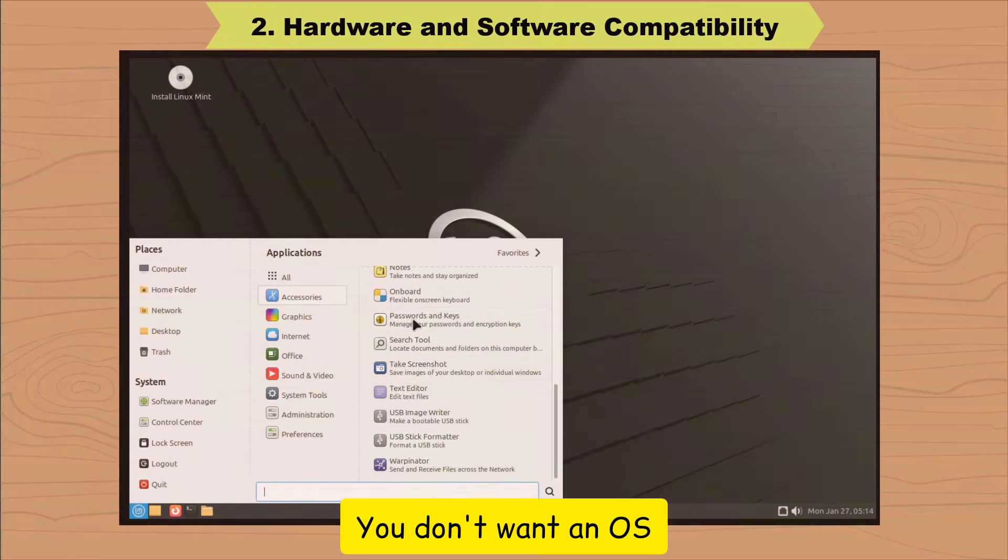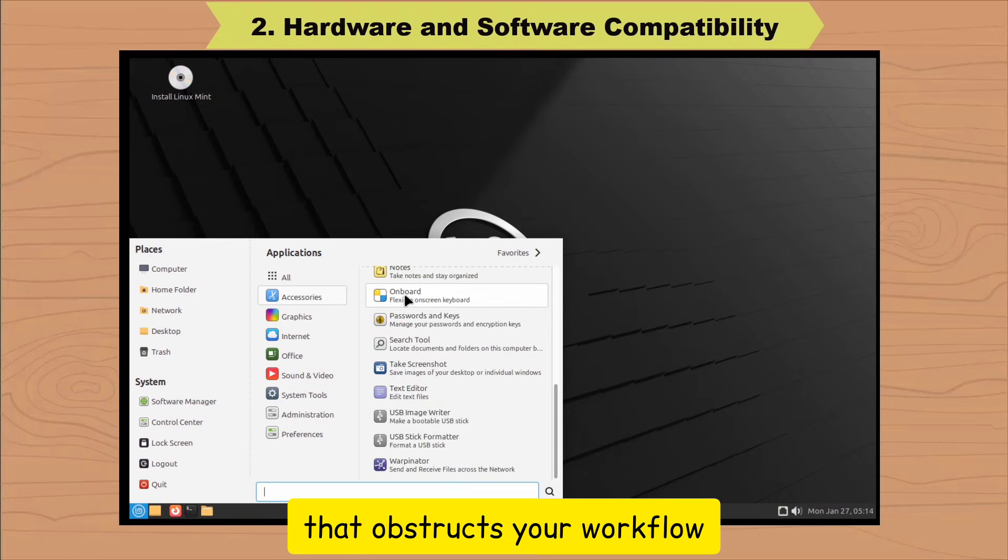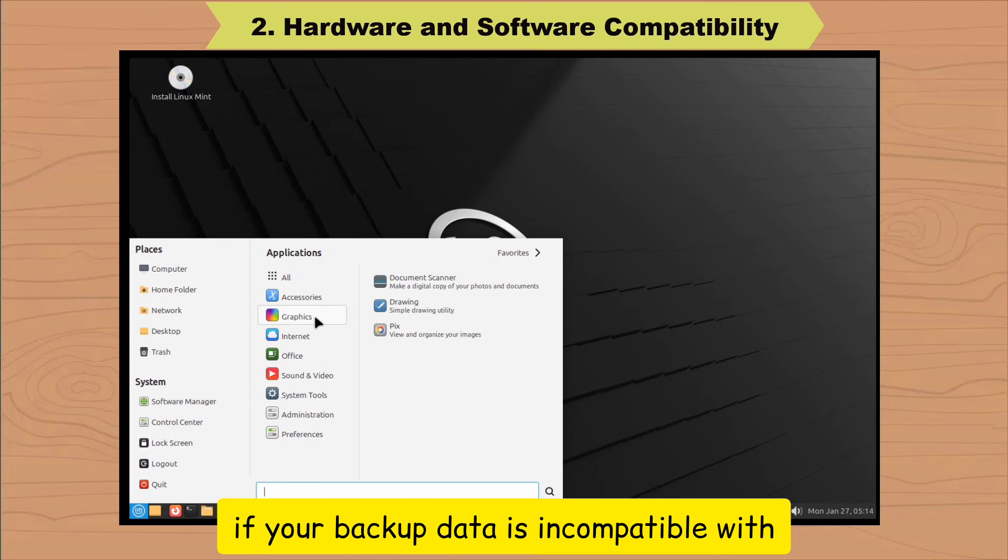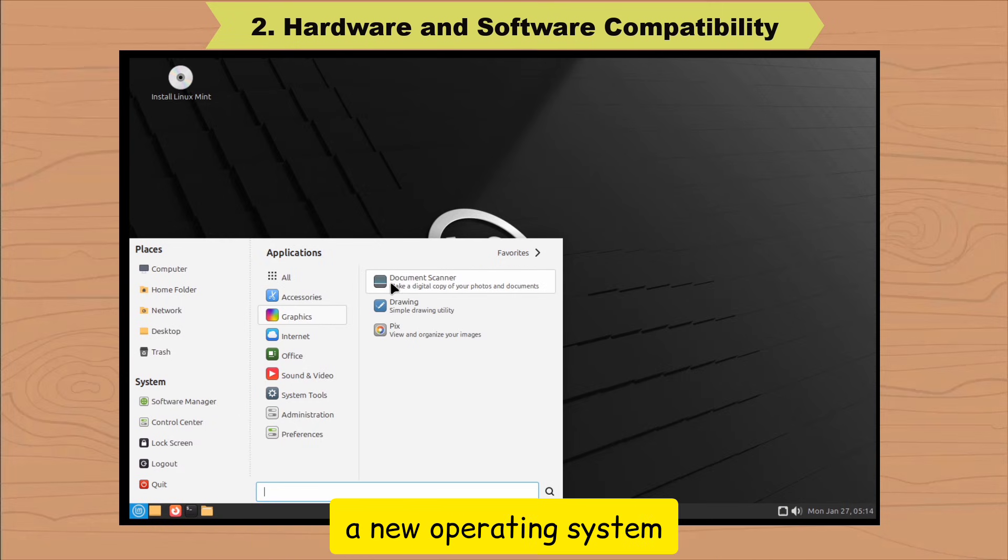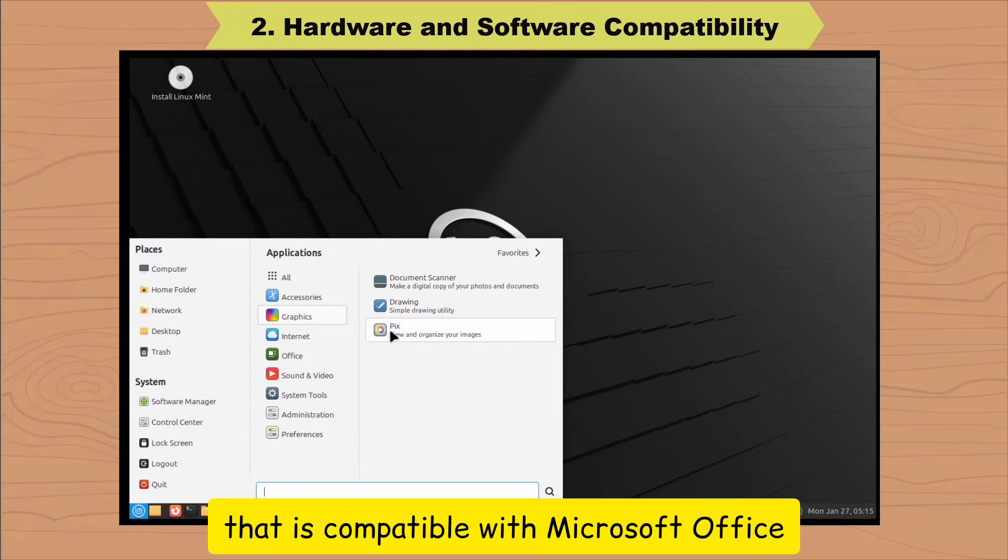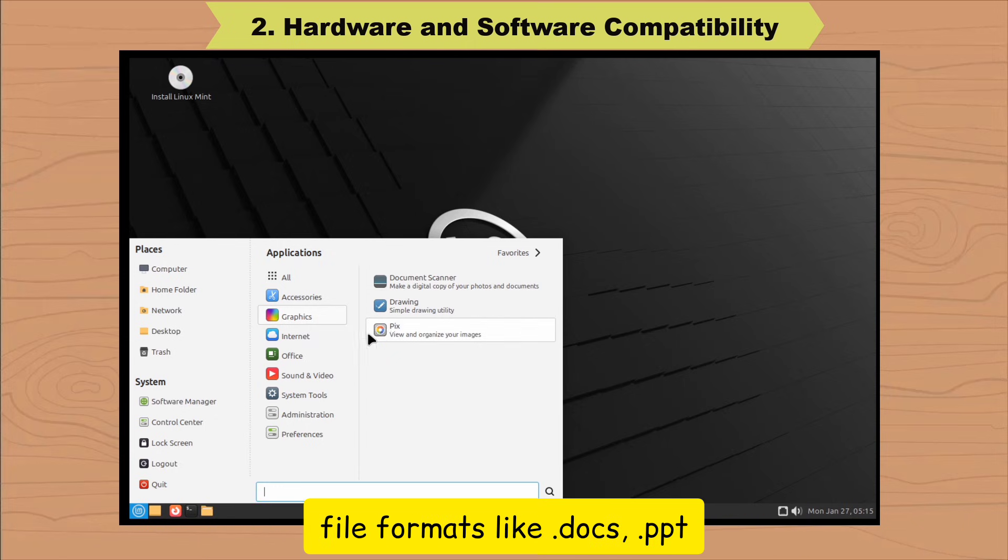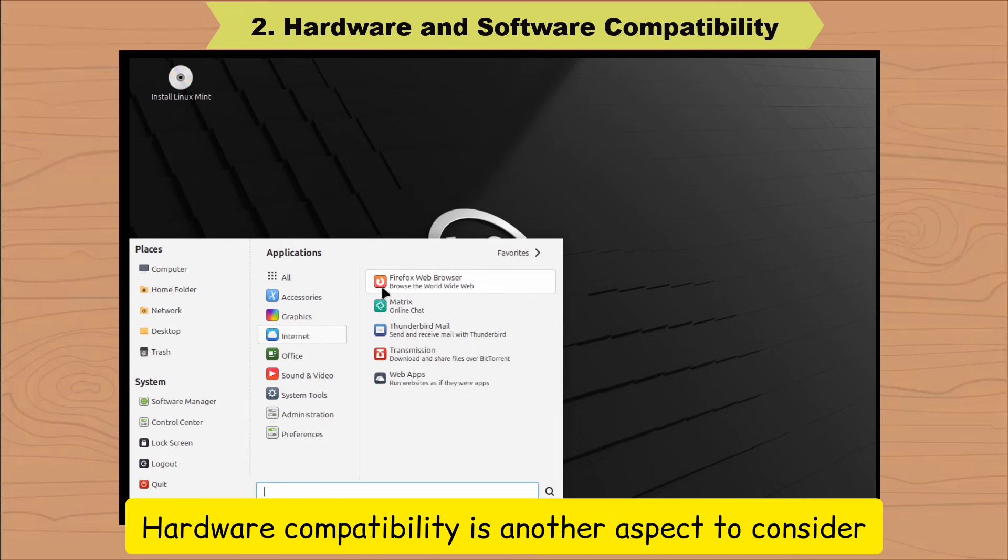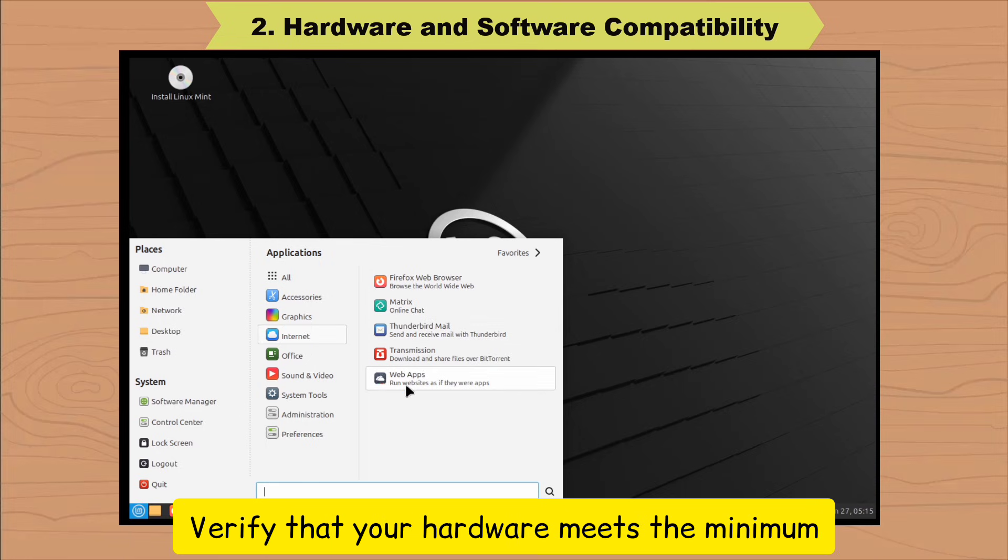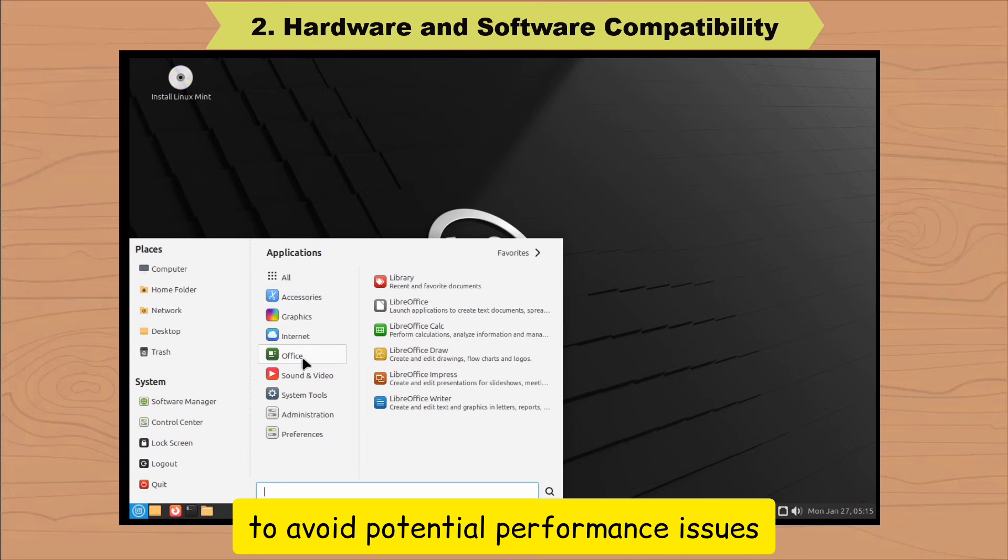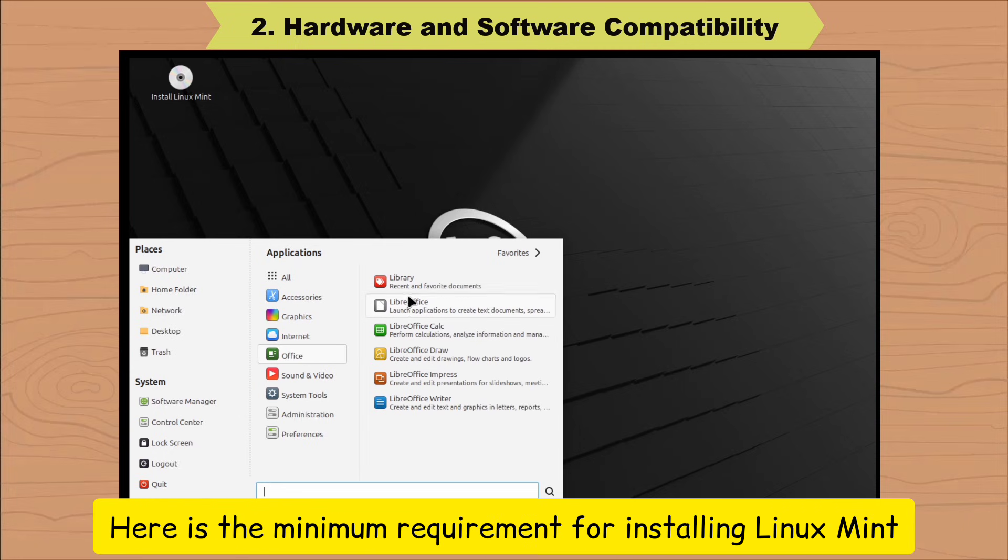You don't want an OS that obstructs your workflow. I mean, what good is it if your backup data is incompatible with a new operating system? For example, Linux Mint has LibreOffice that is compatible with Microsoft Office file formats like .docs, .ppt, .xls, etc. Hardware compatibility is another aspect to consider. Verify that your hardware meets the minimum requirements for the new operating system to avoid potential performance issues.